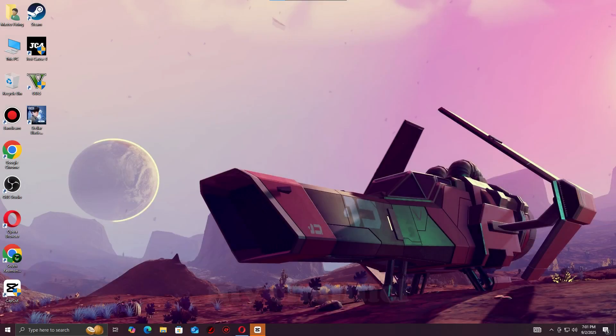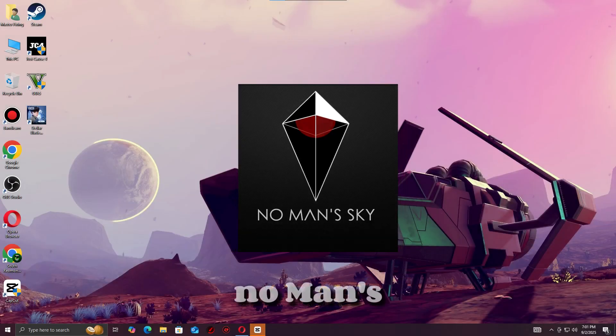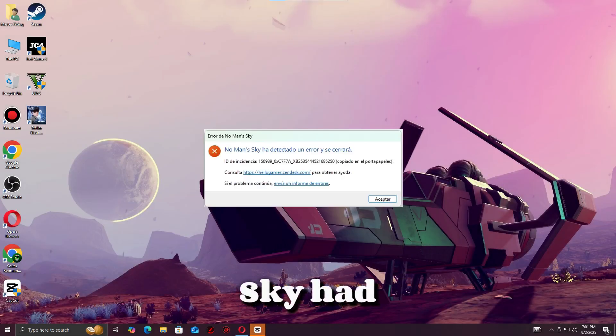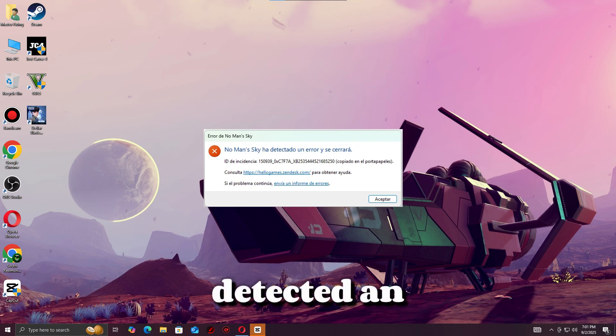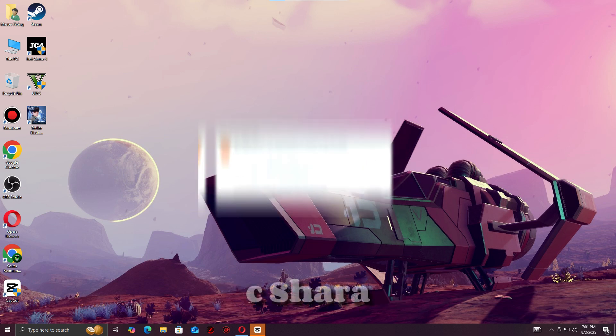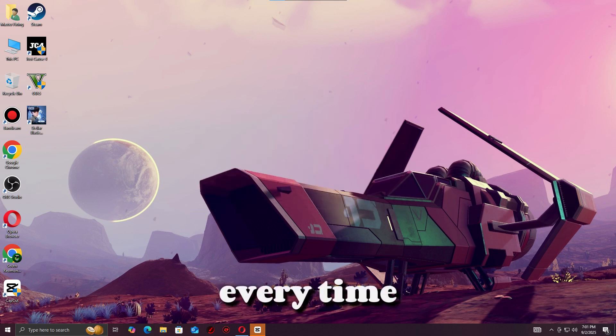Hey everyone, welcome to my channel. Are you getting the error 'No Man's Sky had detected an error' or crashes every time you launch the game?